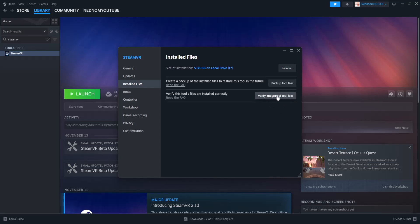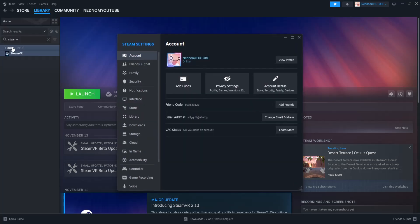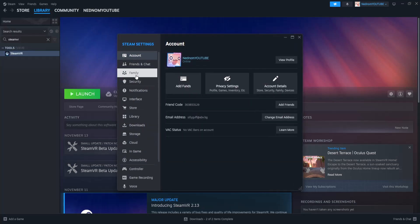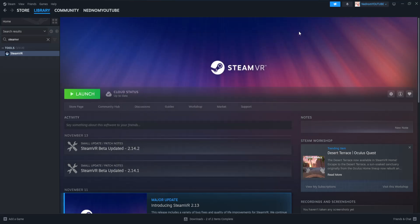Once you have verified the integrity, the very last thing I suggest doing is clicking on Steam in the top left, going to settings, then go into the download section and clear the cache. Click on clear cache and that should fix the issue.